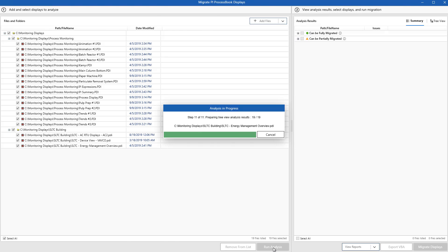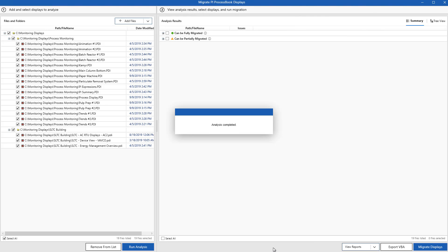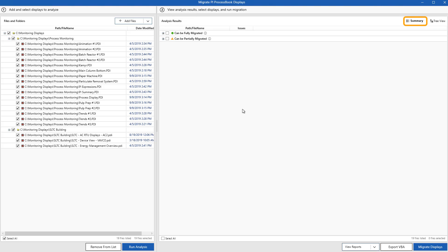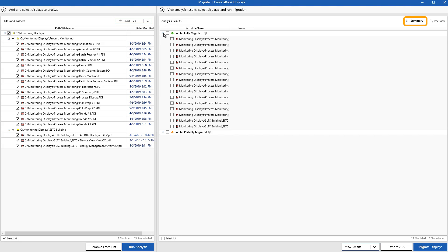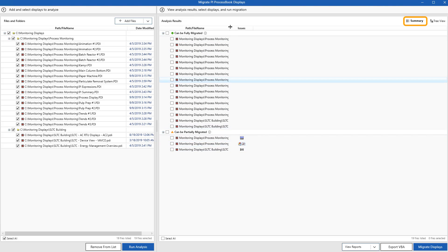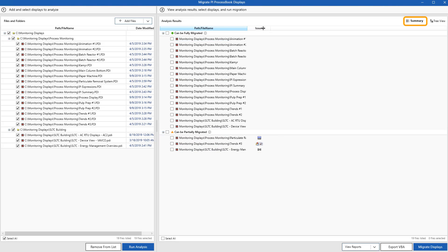On the right side of the utility, we can see that there are two views that we can choose from to view the analysis results, the summary view and the tree view. In summary view, displays are grouped by status. The top with the green check mark shows the group of displays where all objects and data items are going to move over successfully.